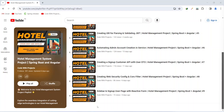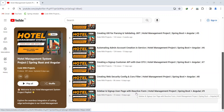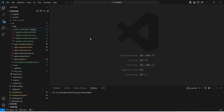Hello coders, I hope you are coding well. In the previous video we created a sidebar and signup user page with reactive form in our Angular application. In today's video we will write the code to call the signup API in our auth service and register component, so let's get started.